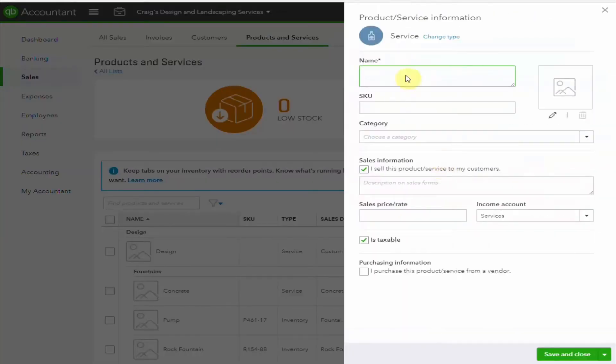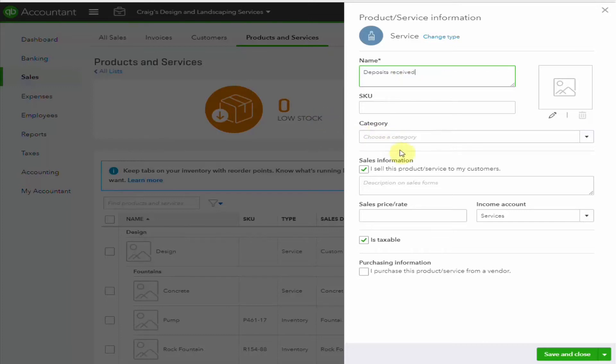We will use the type Service. Let's call this Deposits Received. It doesn't really belong in any of the categories, so we're just going to leave that blank. We do sell this to customers, so we'll check that box.